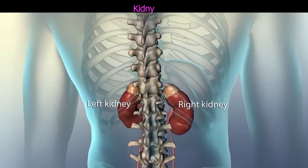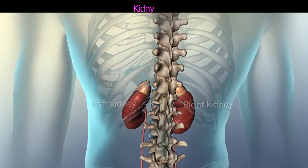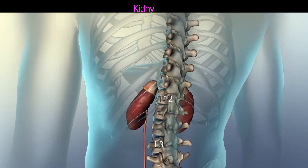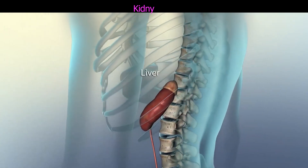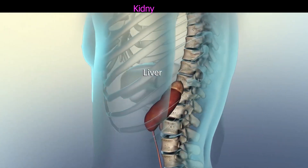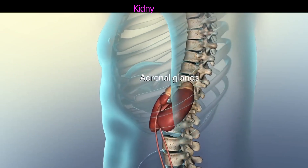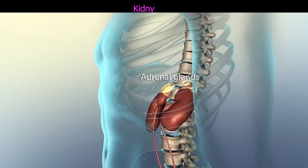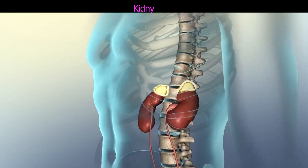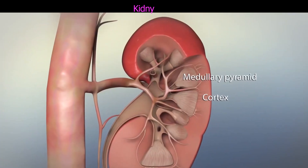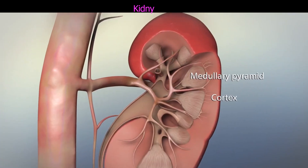The kidneys are located on either side of the spinal column in the posterior abdominal wall. Adrenal glands sit on top of the kidney. The medullary pyramid and outer cortex compose the renal lobe. Branches of the renal artery supply each renal lobe.